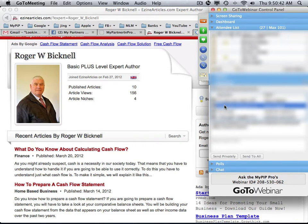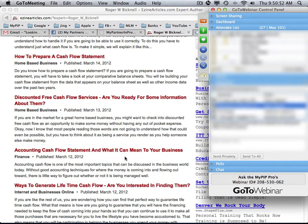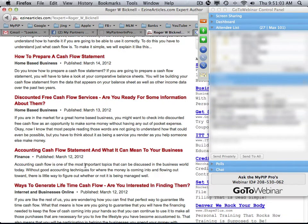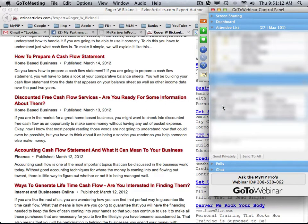Keyword research can also be started by looking at article titles already on EzineArticles — that's a good point. It's okay if two people have the same title. You just can't copy content — it has to be completely original. Unique content is required.